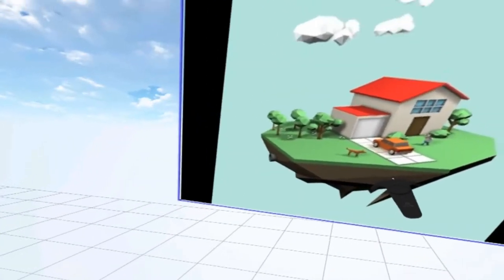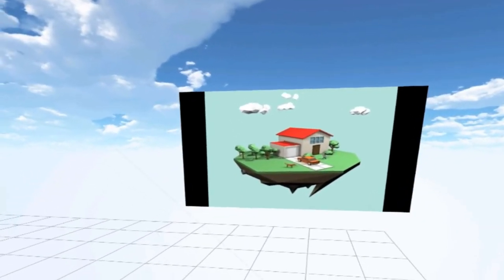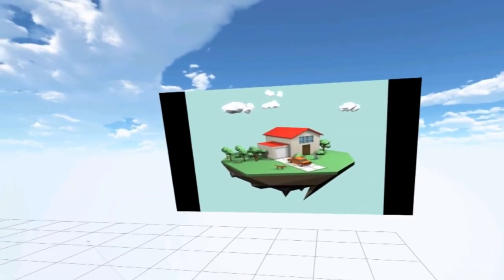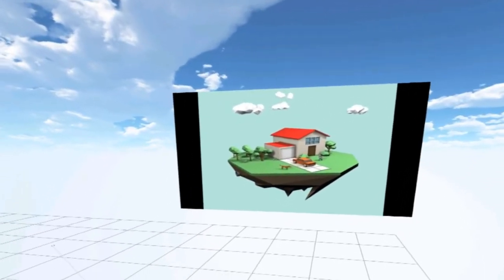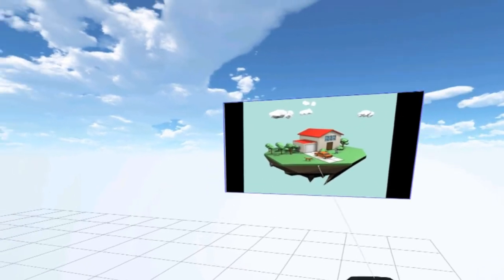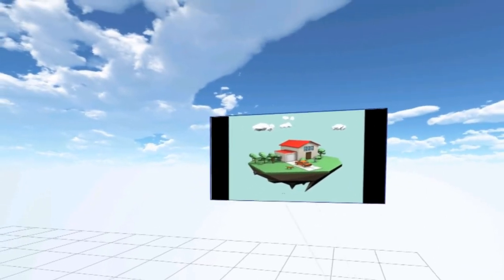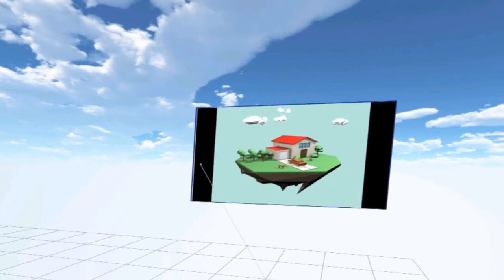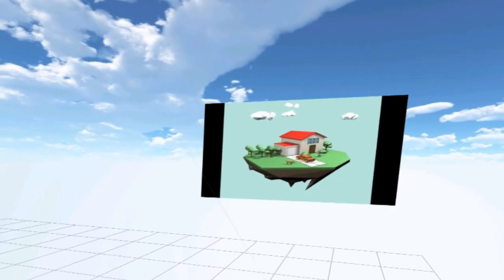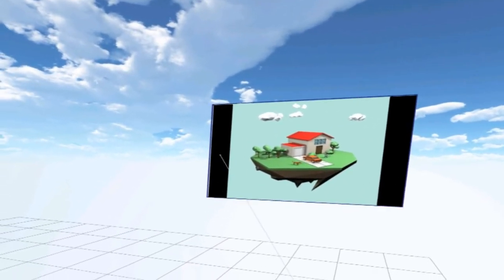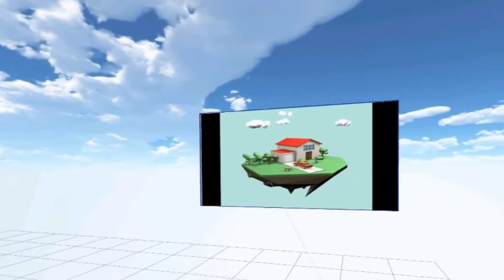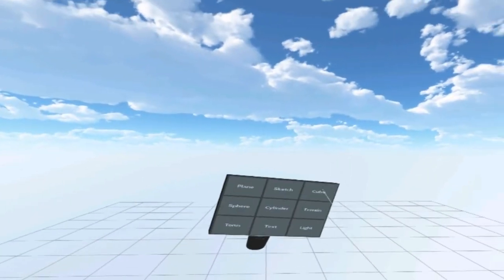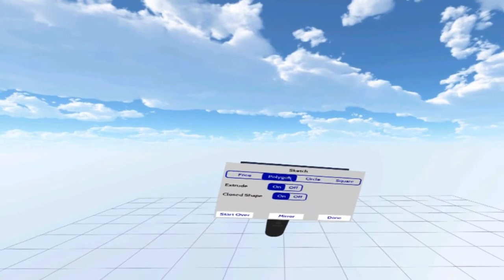The first thing I'm going to do is create the island that everything's going to sit on. That shouldn't be too bad, but those are always famous last words. It looks like it has a kind of pentagon shape, and from there it extrudes out. Whenever I think of something extruding from an initial shape, the first place I go in my mind is the sketch tool.